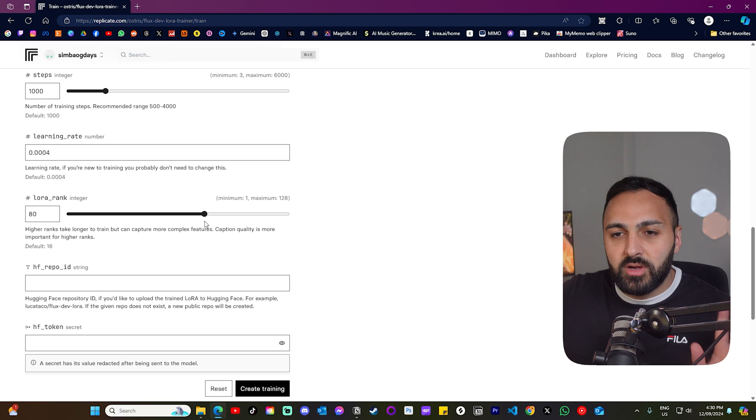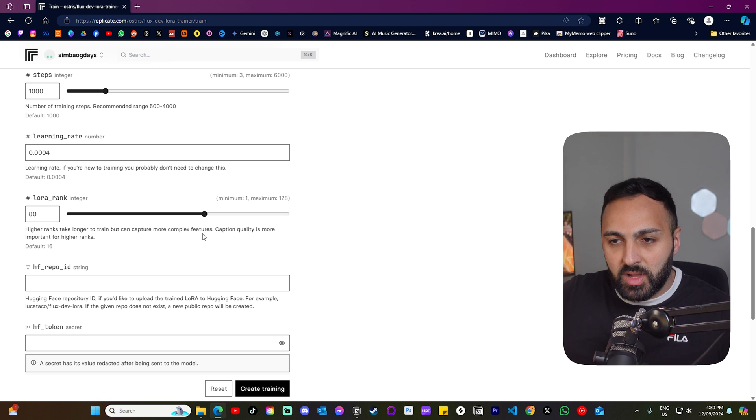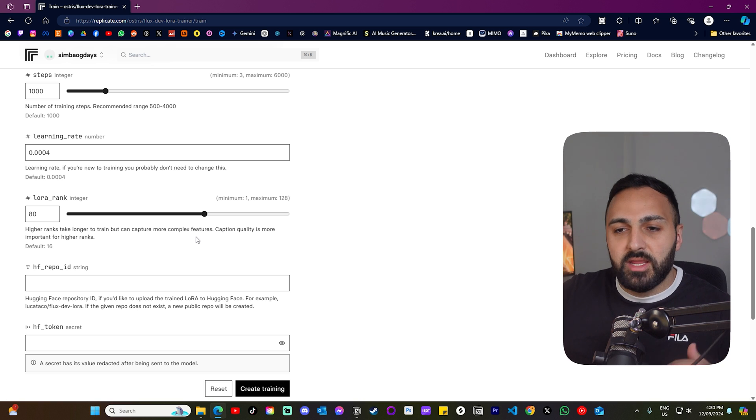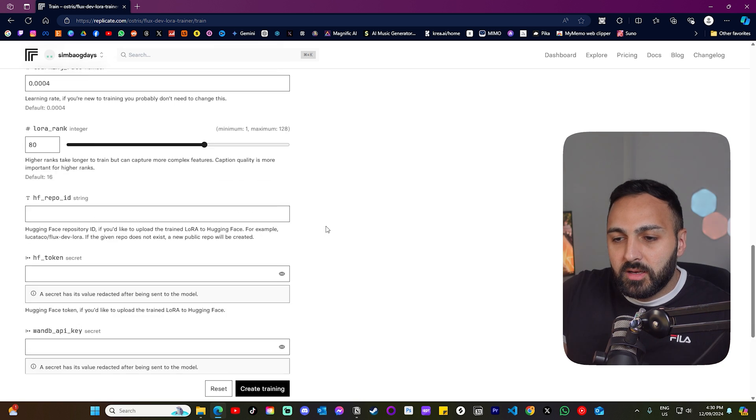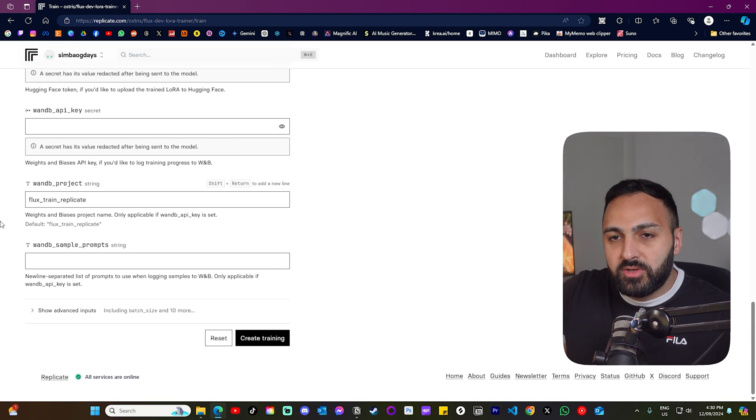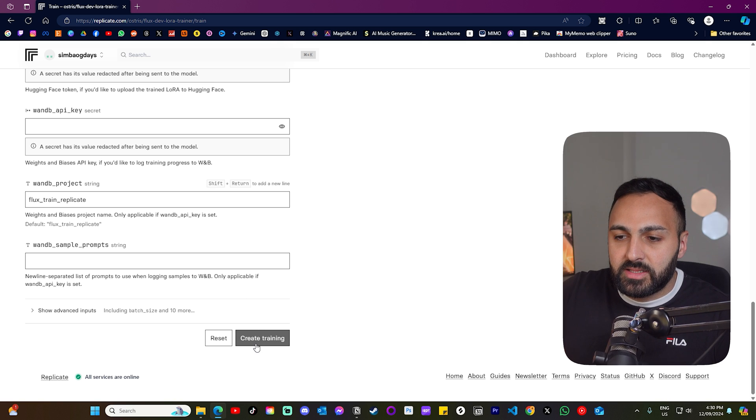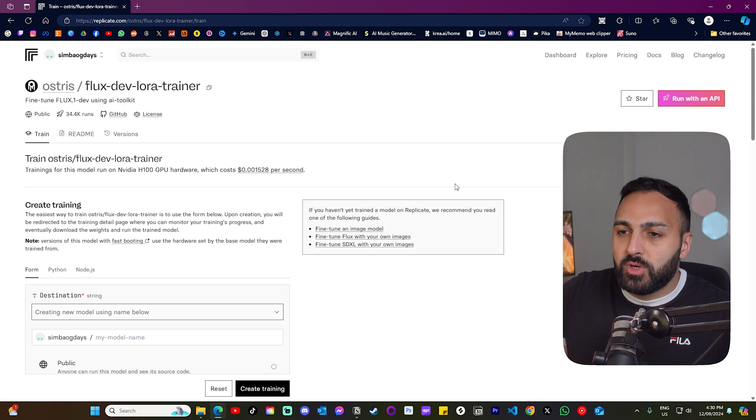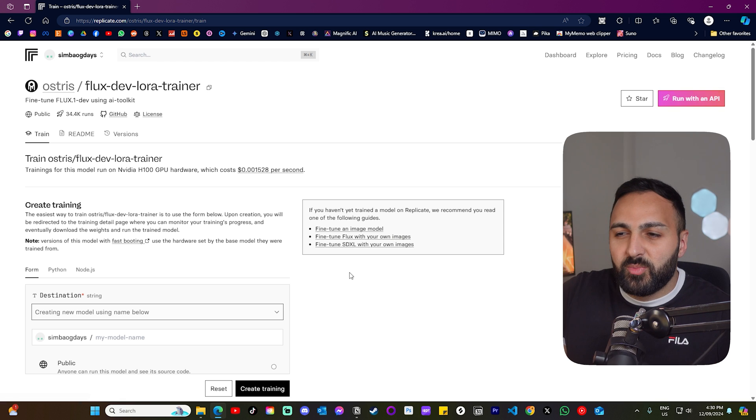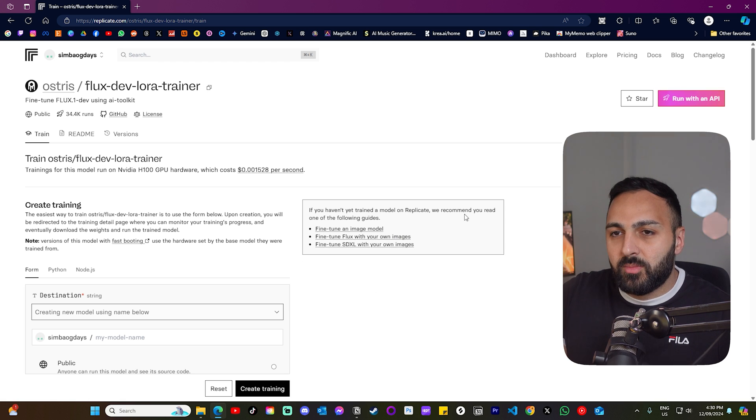You're only going to have to do this once and it won't take that long. Let's scroll down. You don't have to change anything else. And let's click create training. Now the training should appear over here. And once it's done, I believe there'll be an option there to run the model.